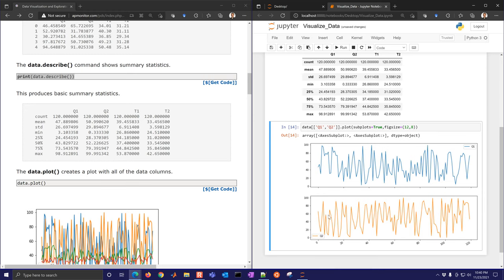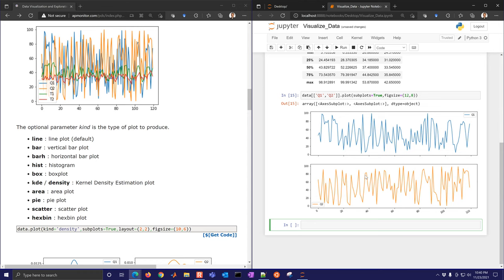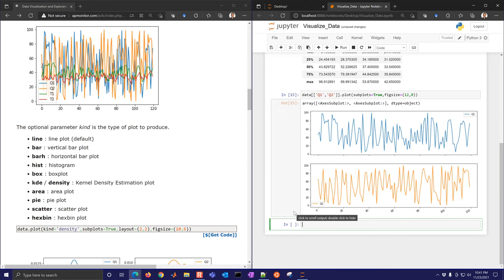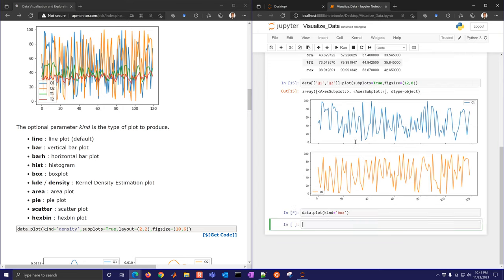There are other types of plots as well. Using kind='box' generates a box plot showing Q1, Q2, T1, and T2 with quartiles, min, max, and outliers — a really nice way to visualize data. You can also do a density plot, which shows the distribution of Q1, Q2, T1, and T2. If you use subplots=True, it breaks them into individual subplots instead of combining them.